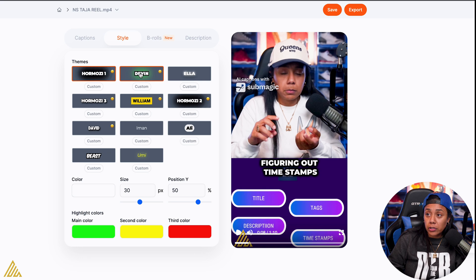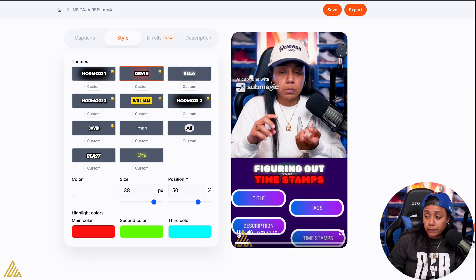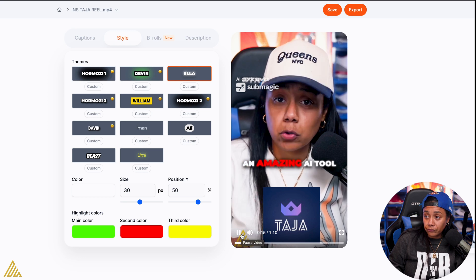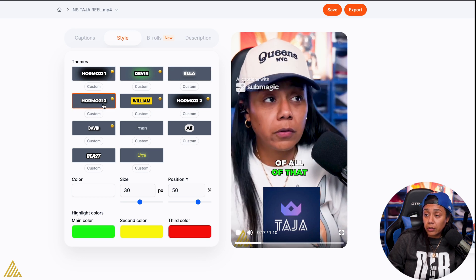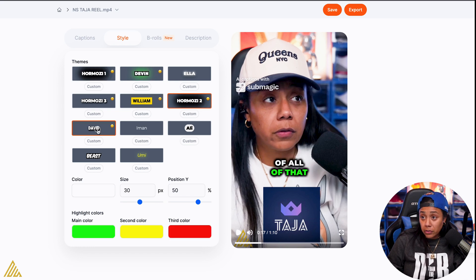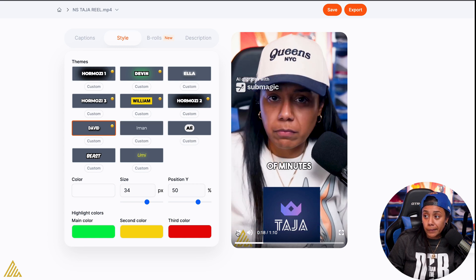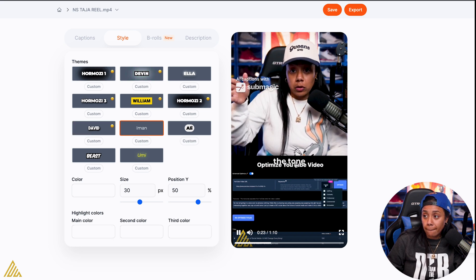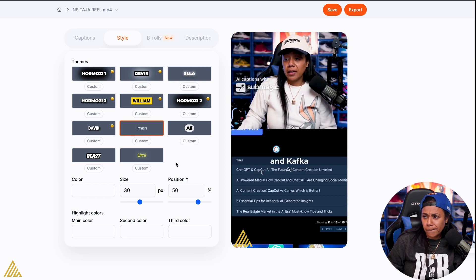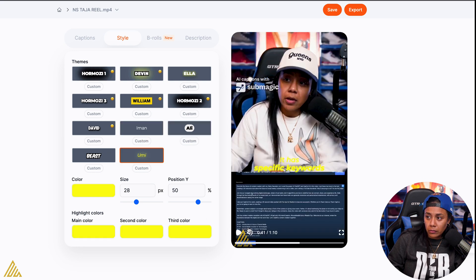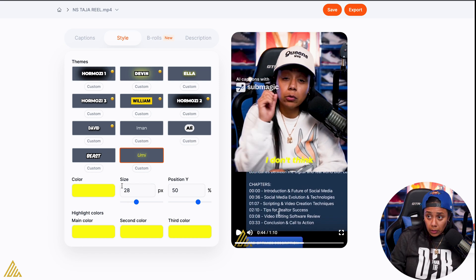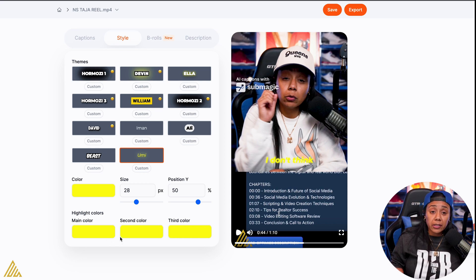If I wanted the regular Alex Hormozi, cool. Now we got this Devin one. Figuring out tags. Now Taja AI — we got Ella, an amazing AI tool that takes care of all of them. We got another Alex Hormozi, a William, a David. We got Iman. To pick the tone. It said ChatGPT and CapCut AI — the future of content creation. And we got this Umi one. But then it also has timestamps, and it will allow you to change the size, change the position, change the color — everything that we would normally be able to do.